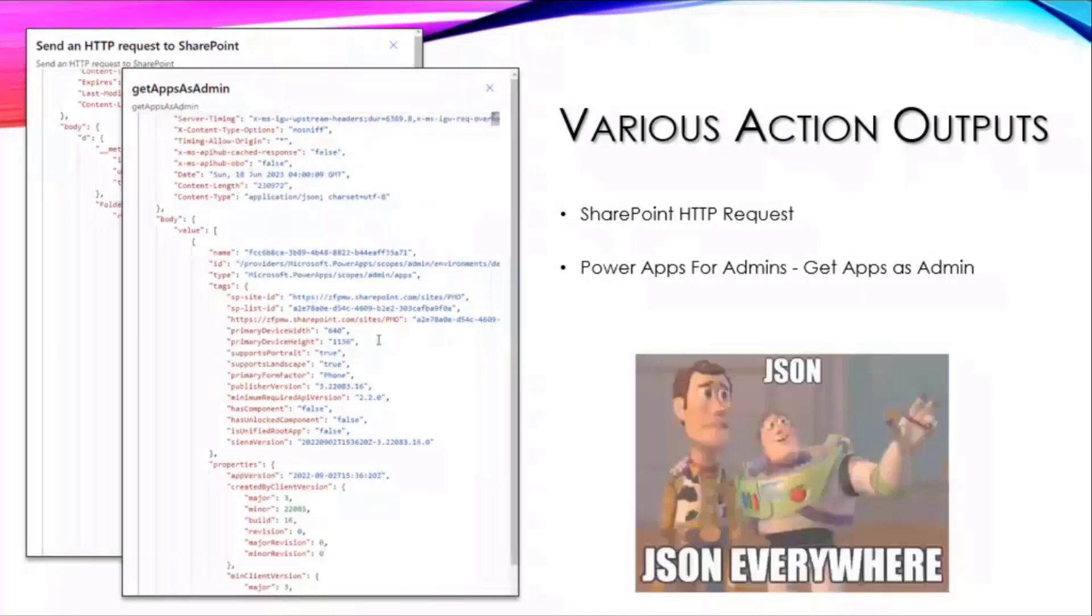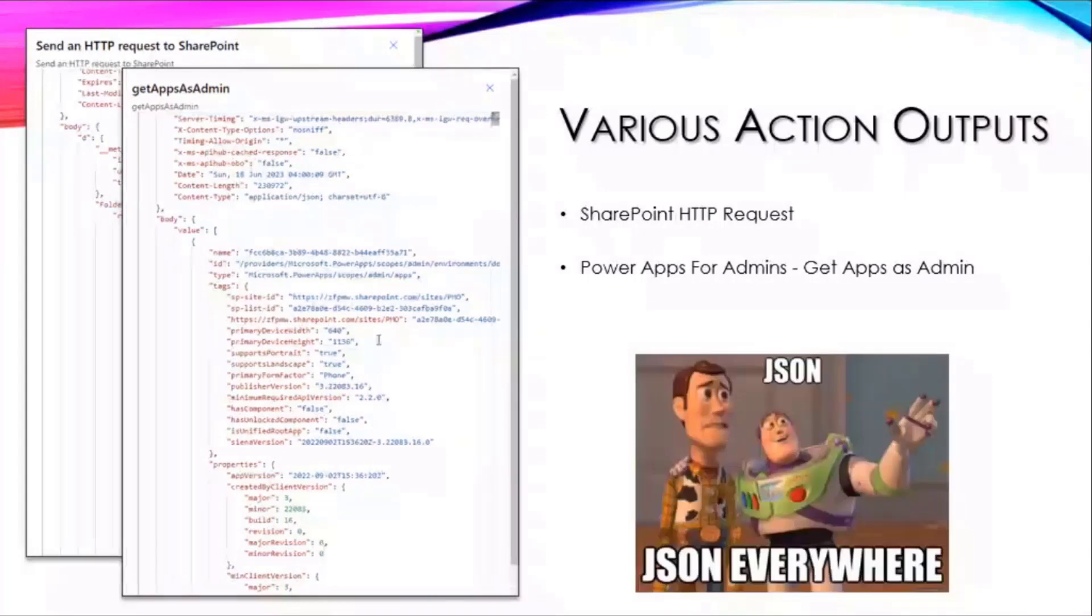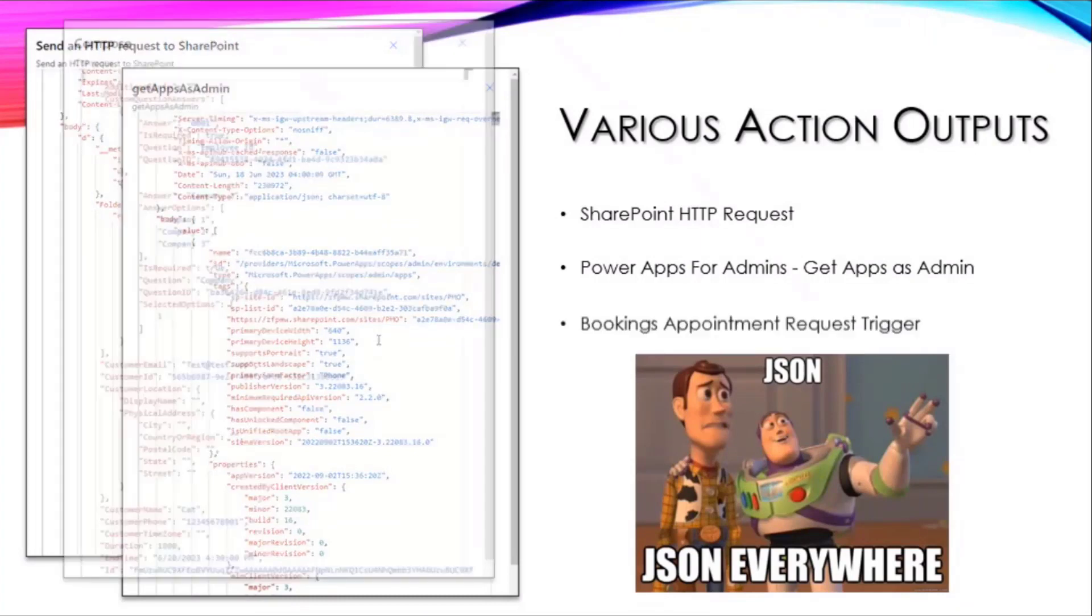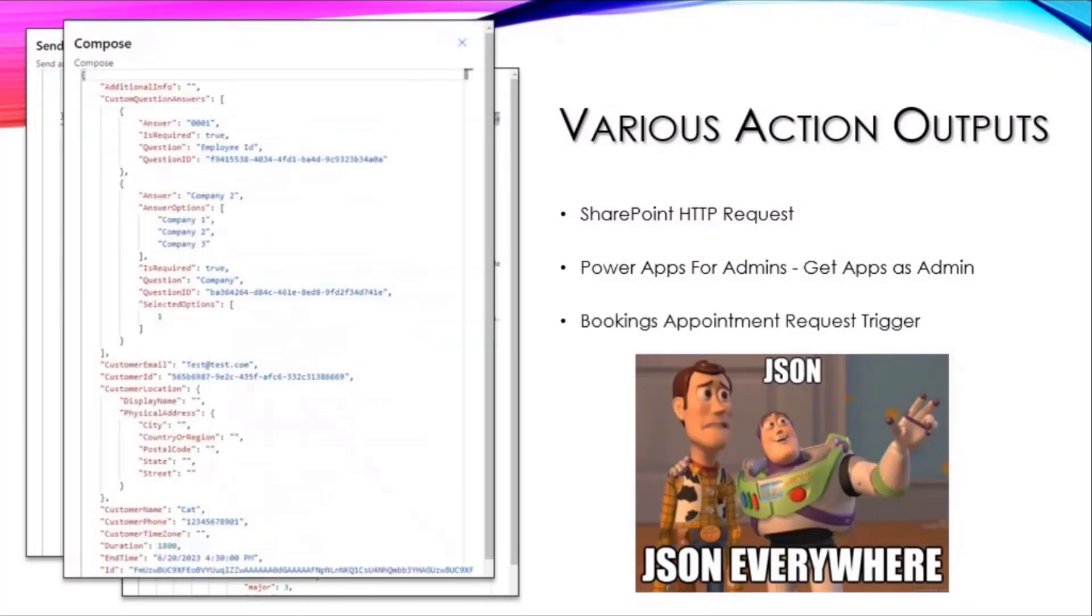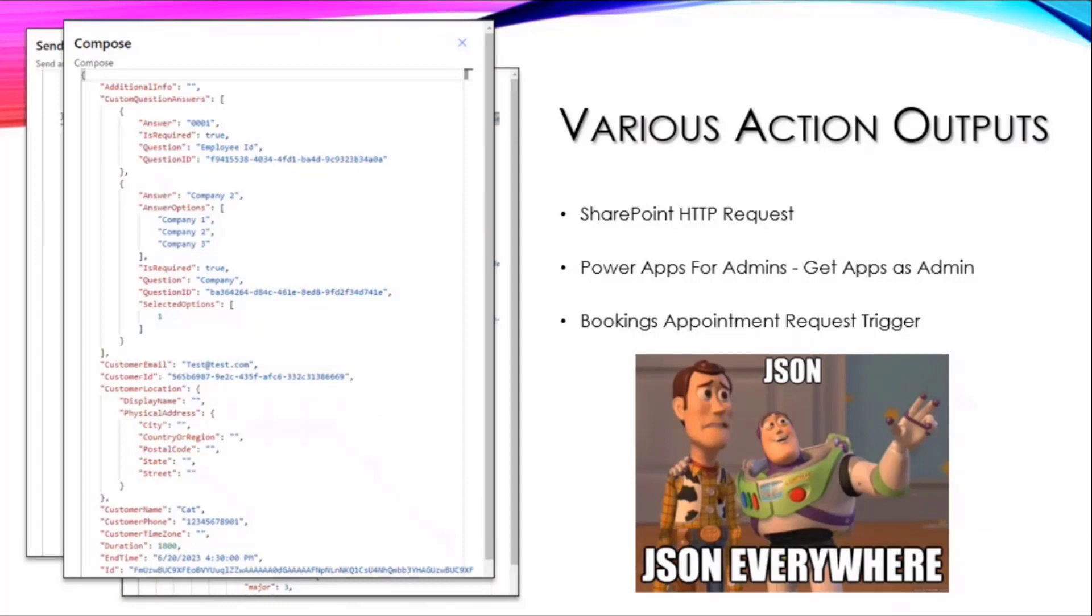The reason for my presentation is someone in the community, another good friend of mine, had a bookings request that would come in and she was trying to get custom question responses back out of it.